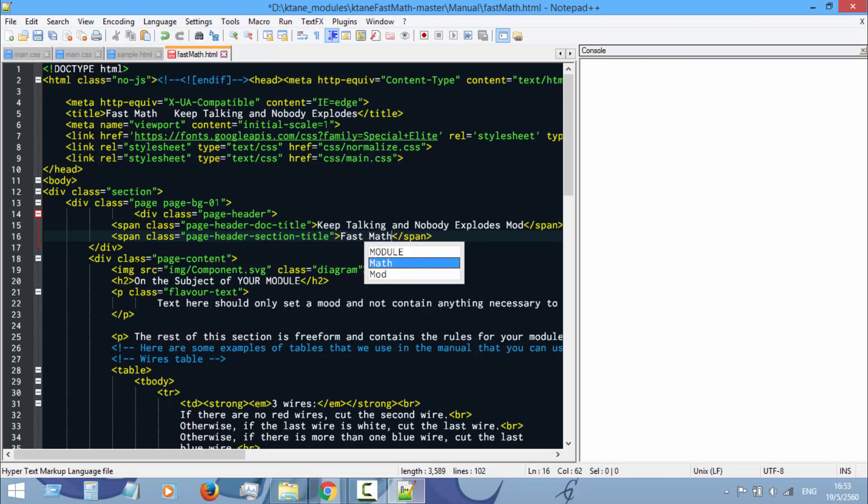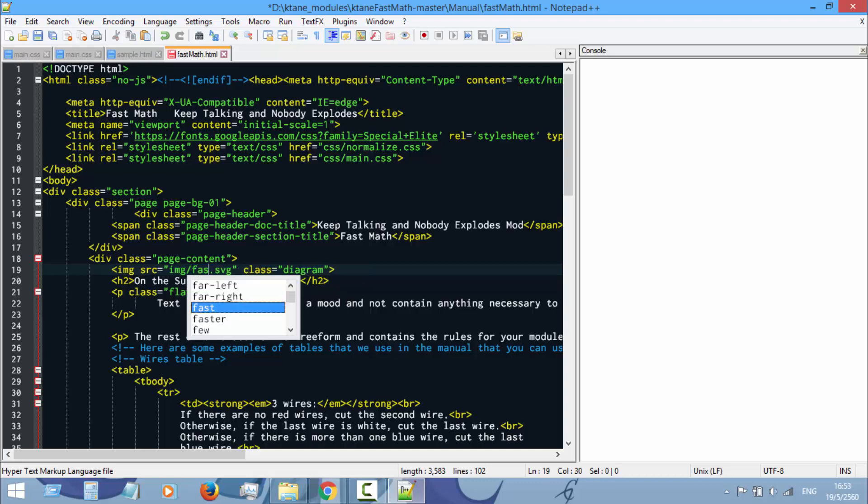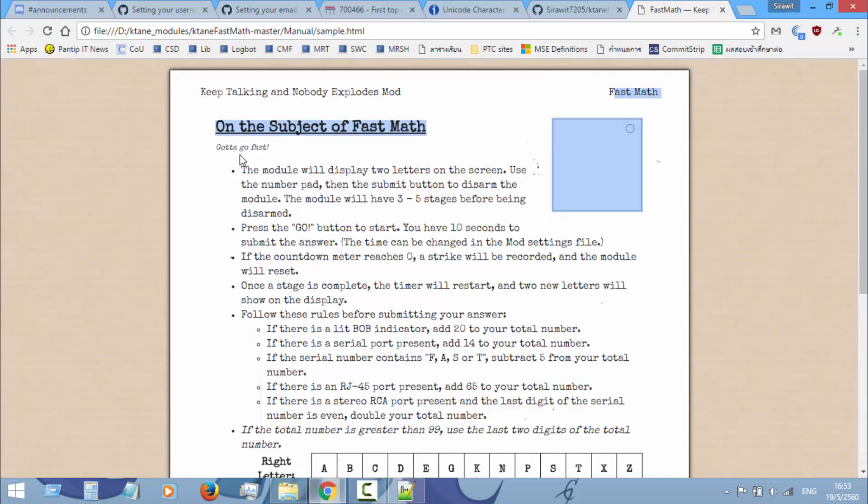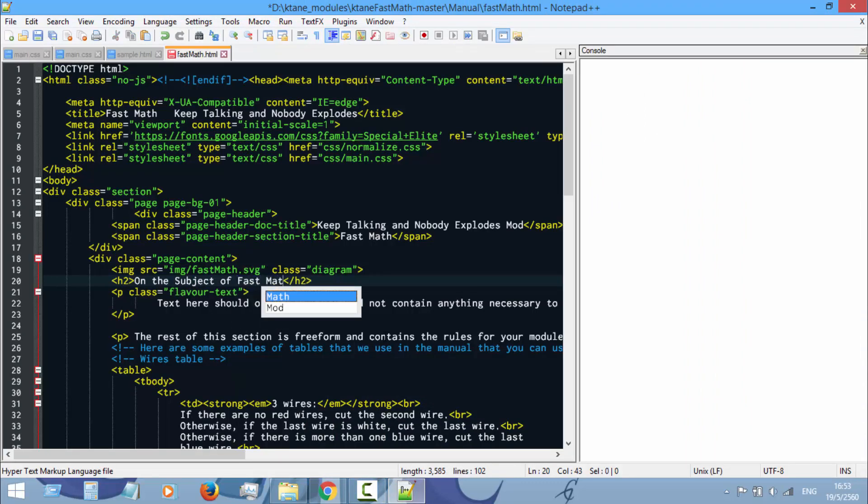This part here, add your module name. Then the image source. If you didn't rename the SVG file to your module name you can leave this alone, but since we've changed the name we have to put in the correct name as well.